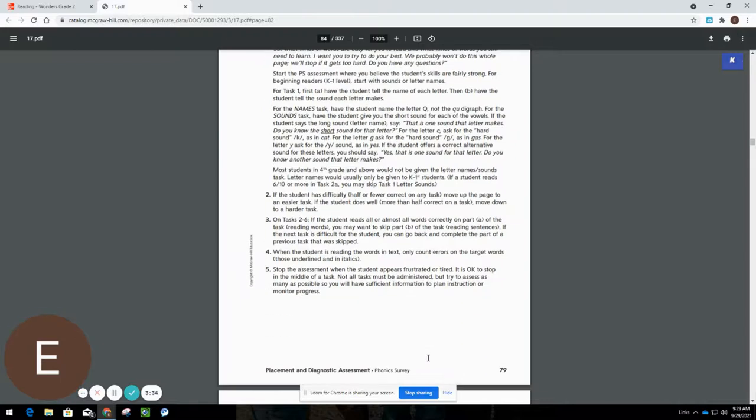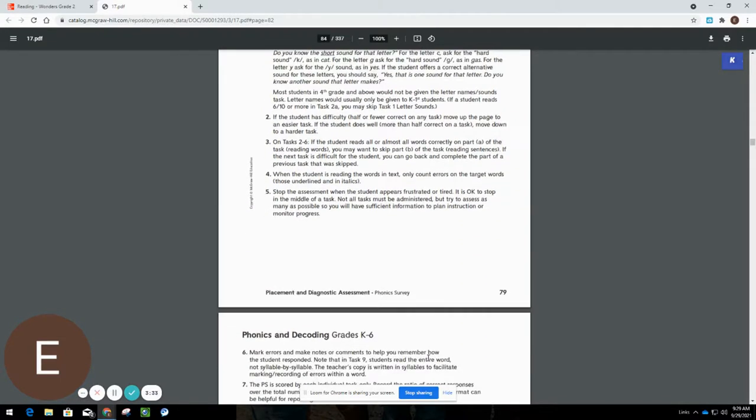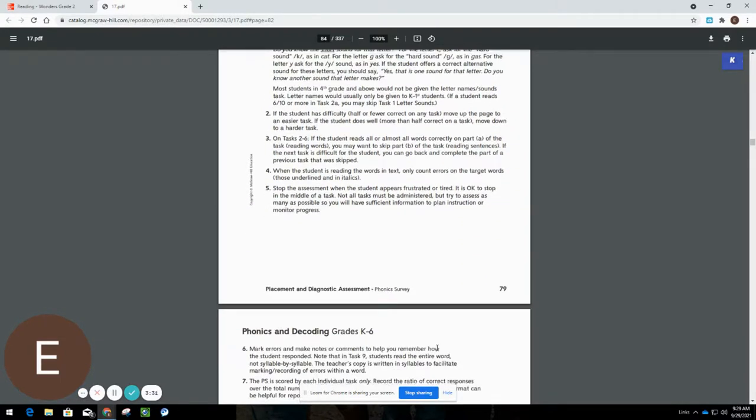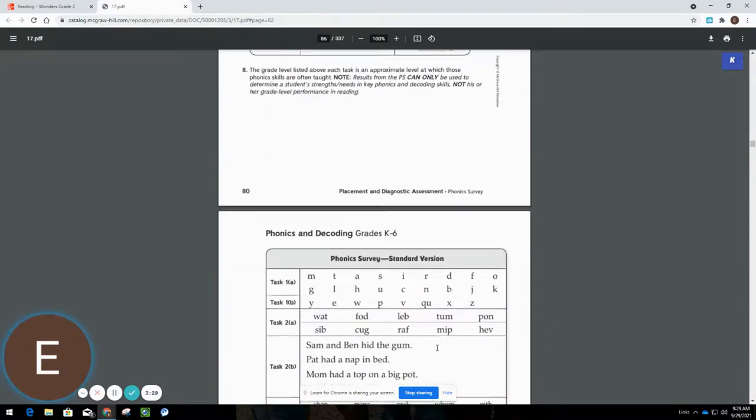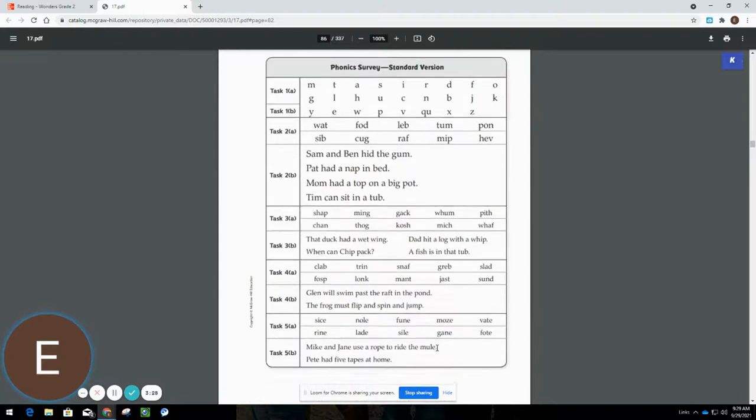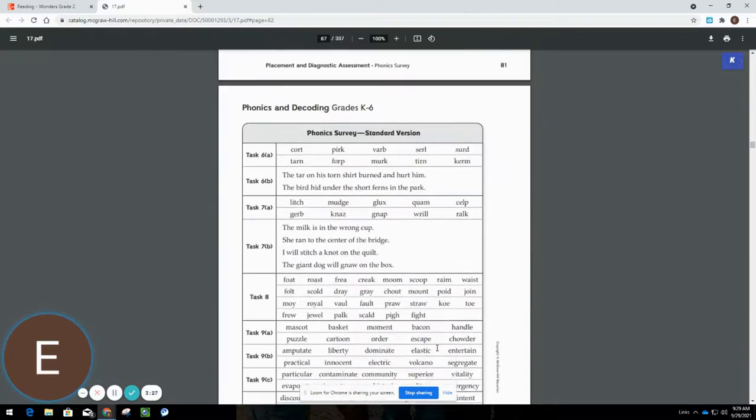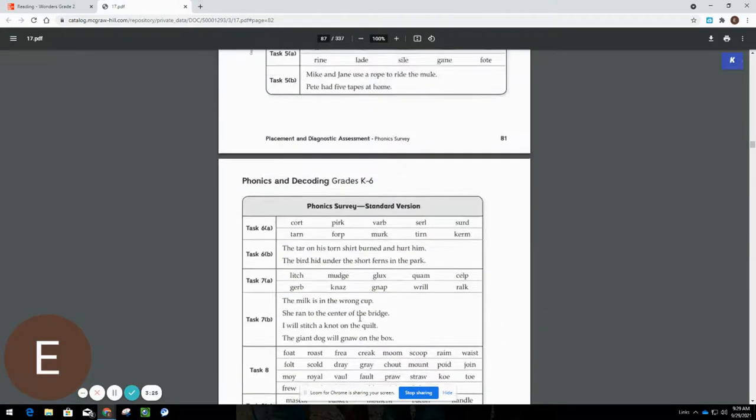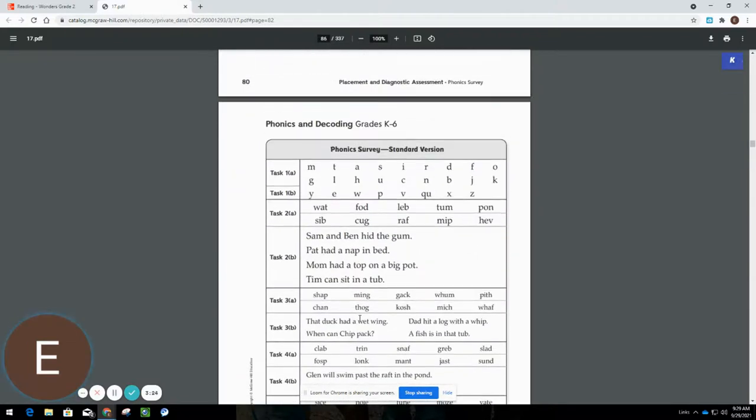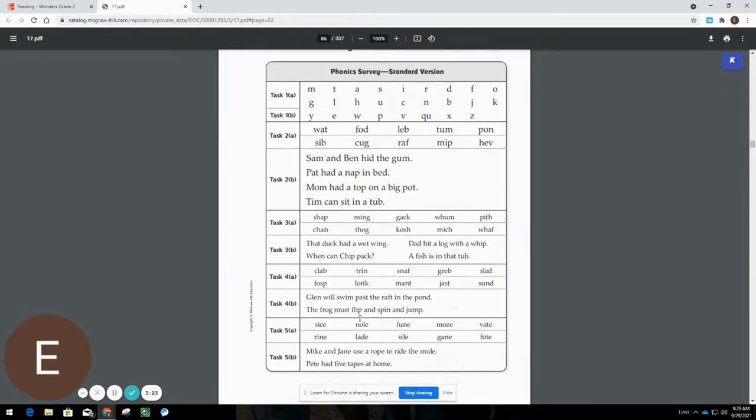So in the classroom, you'll find a space to share the phonics survey. Standard pages 81 and 82 are going to be the student pages that you'll share with them. If you are online, you can share your screen with these documents.